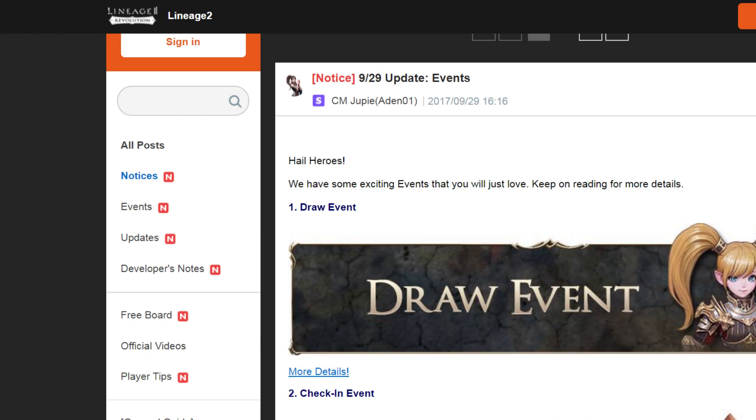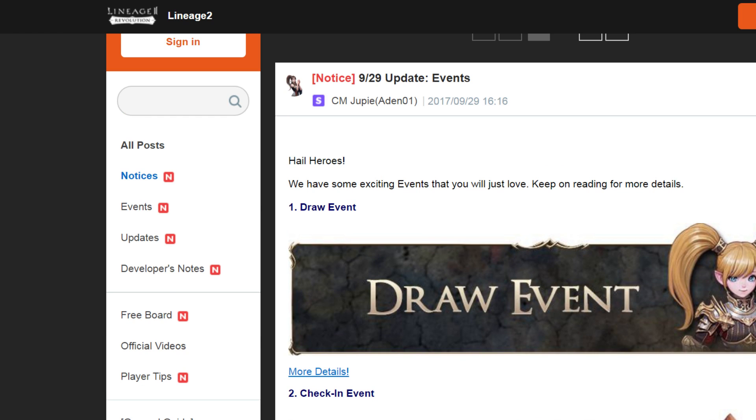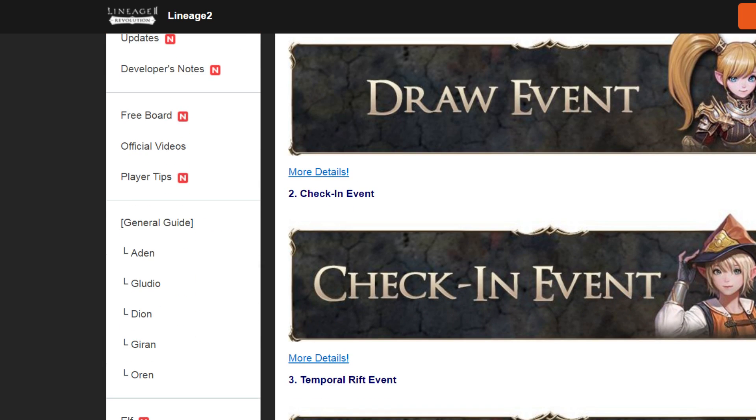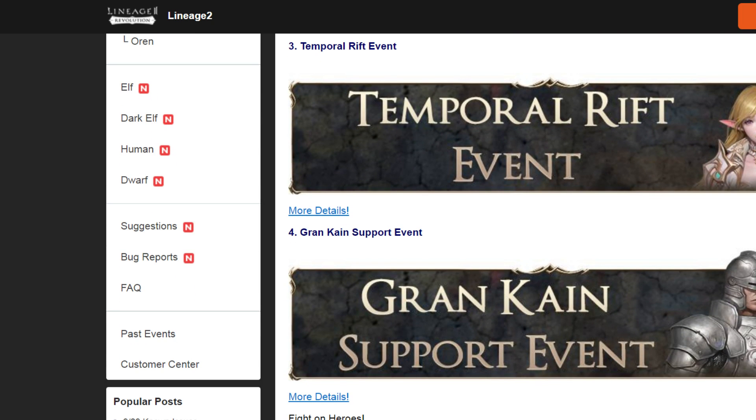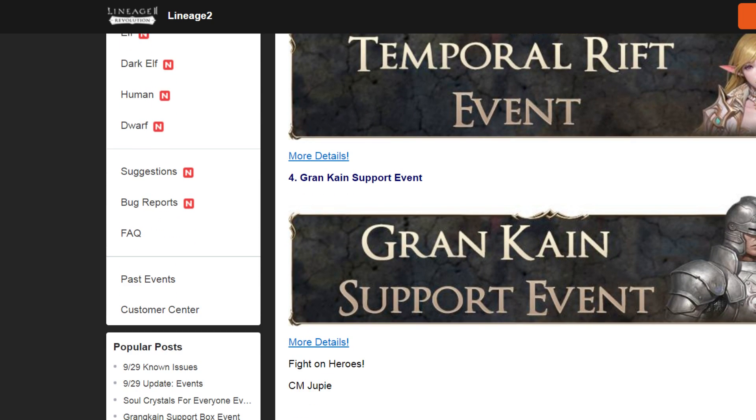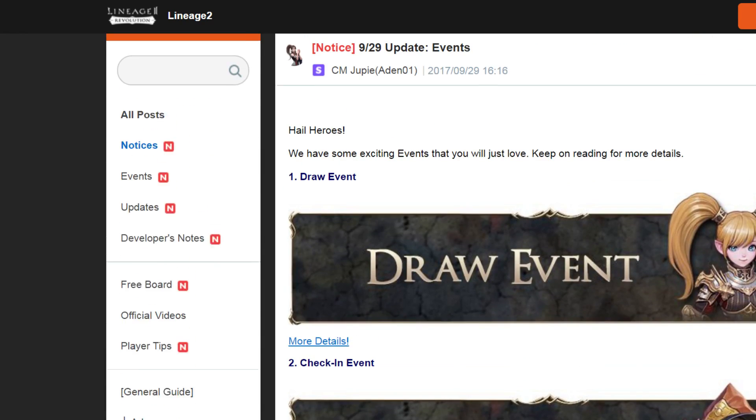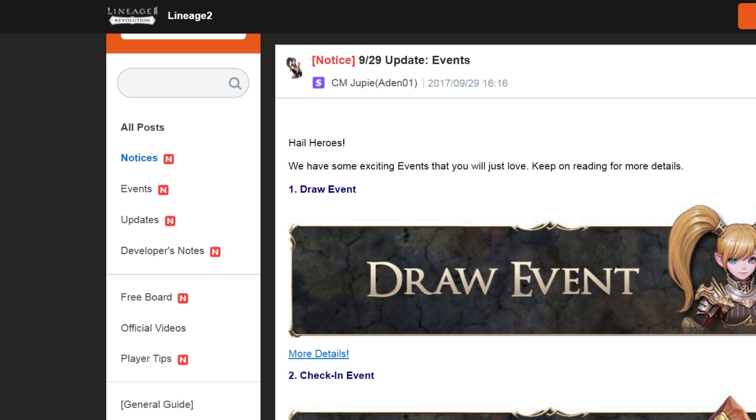We have draw event, check-in event, brief event, and grandkind support event. Okay, we're going to start with draw event.